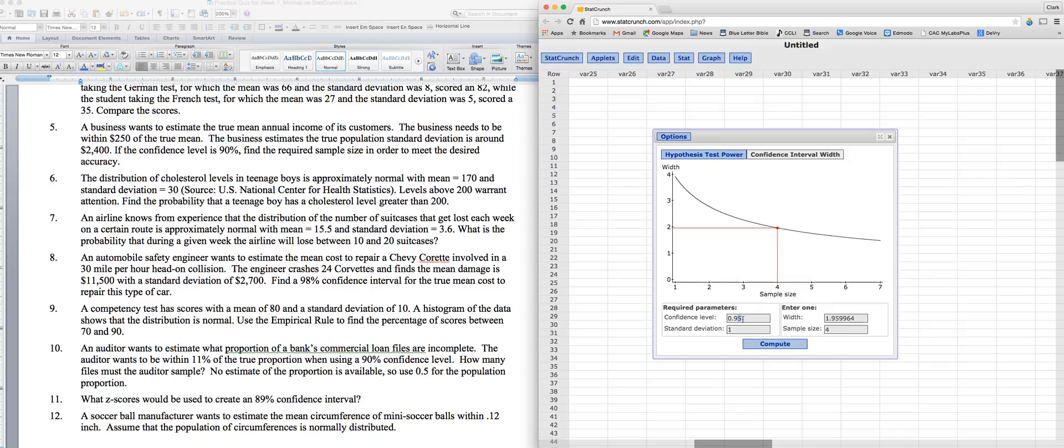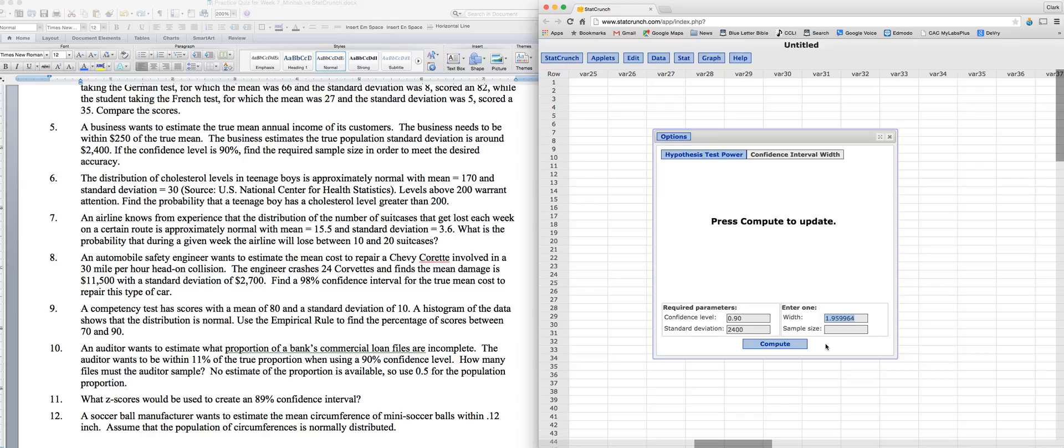So the confidence level, we wanted 90. Standard deviation is 2,400. We're looking for sample size, now width. The width of your confidence interval is double your margin of error. Remember that you're adding and subtracting the margin of error to your estimated mean value, your sample mean value. So that means that it's 250 to the left and 250 to the right, or a width of 500. In fact, you can always find the margin of error when you know the confidence interval because you just subtract the low from the high and cut it in half, and that's your margin of error.